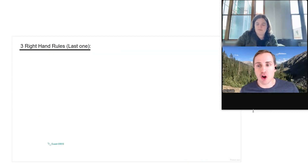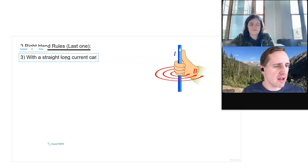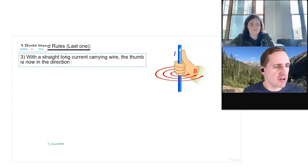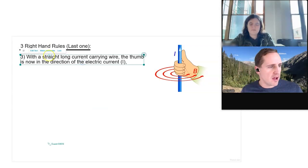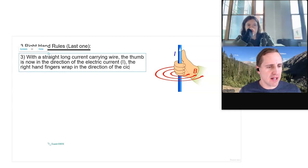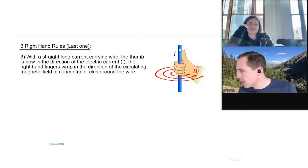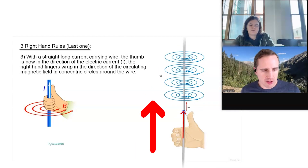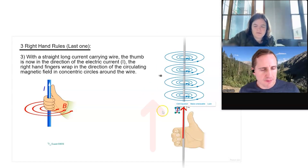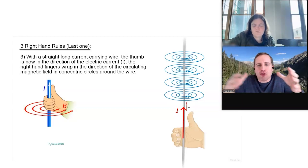The third right-hand rule applies to a straight, long current-carrying wire. The thumb is in the direction of the electric current, that's I, and then the right-hand fingers wrap in the direction of the circulating magnetic field — in concentric circles around the wire. The current is traveling upwards, and we see the magnetic field forming concentric circles around the straight, long current-carrying wire. The circles are closer together near the wire but further apart the farther you go out.